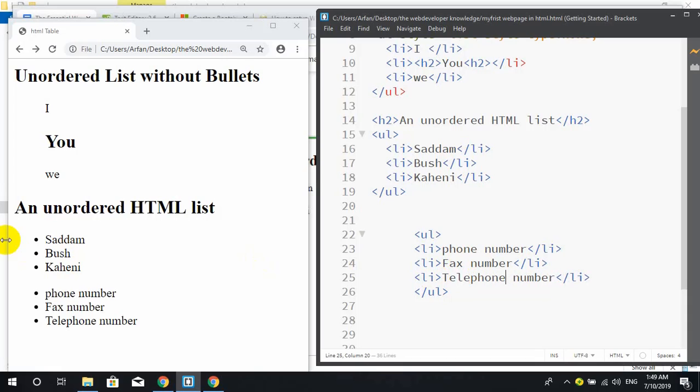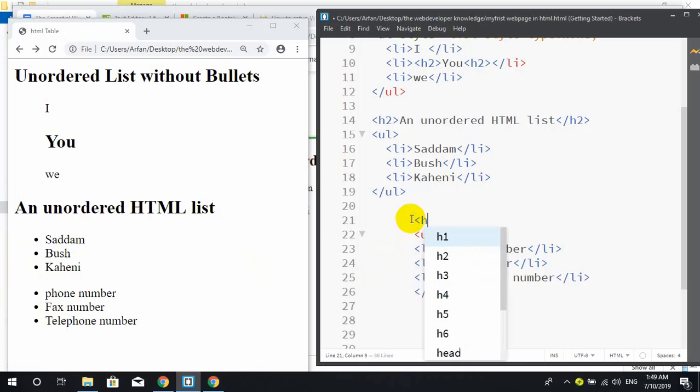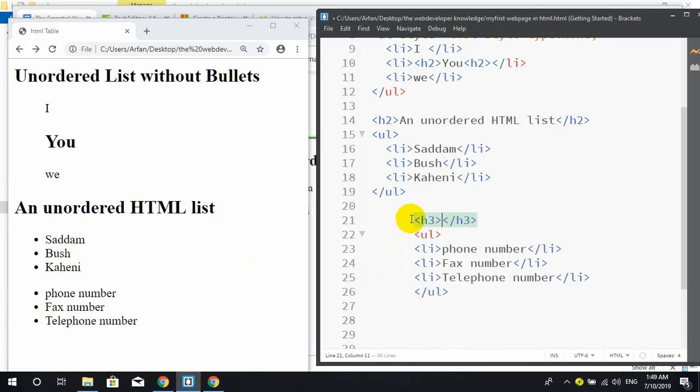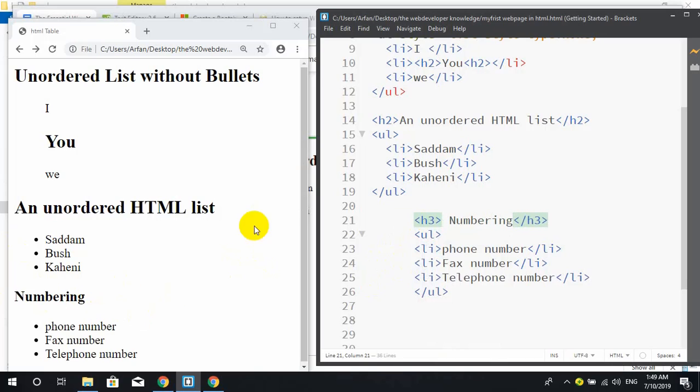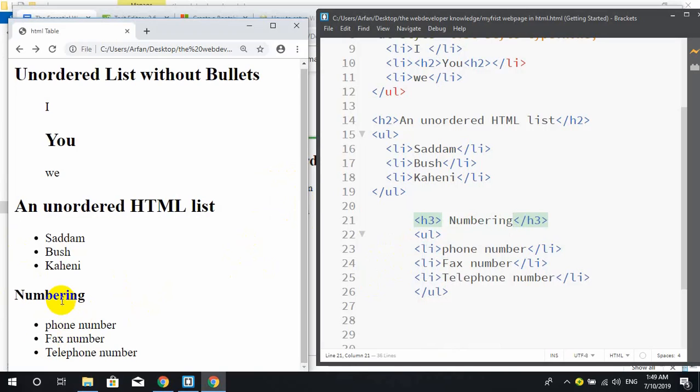If you want to add any heading, then H3 numbering, save it. This is the unordered list. Thank you so much.